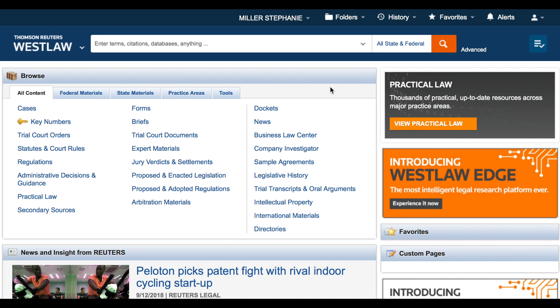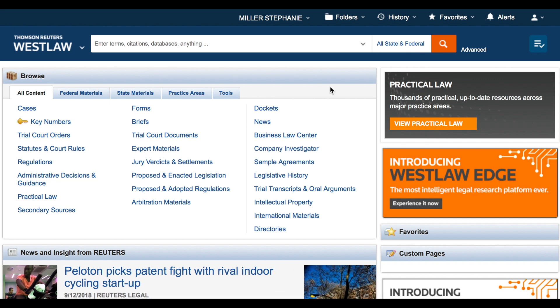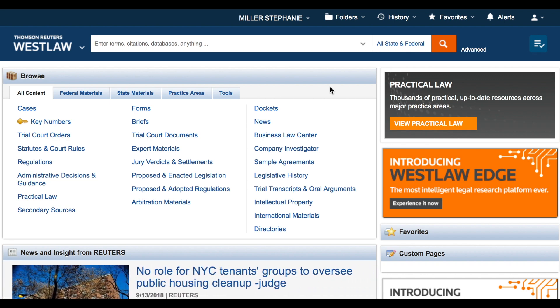This screencast demonstrates how to identify sources for researching cases in Westlaw and Lexis Advance, how to conduct a basic search for cases with a terms and connector search, and how to filter your results.